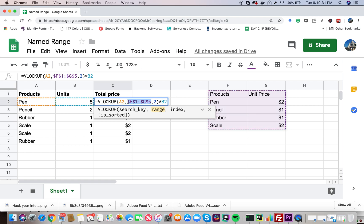However, if you look at it, you will realize that it's not very readable. There could be possible errors also while referring to the particular cell values. So there is a better way to do this. How? By using a named range.